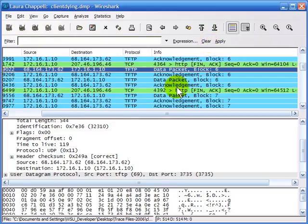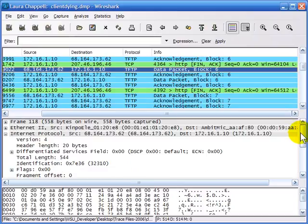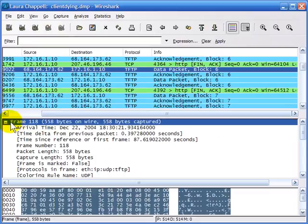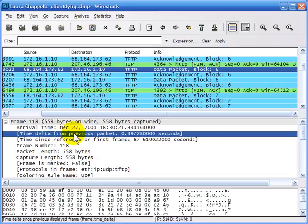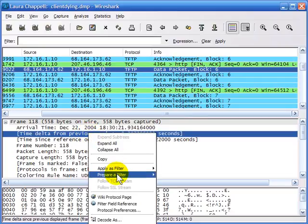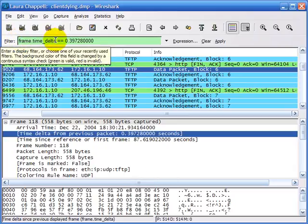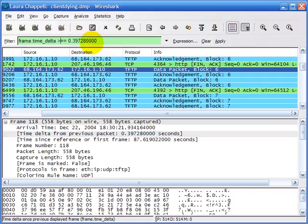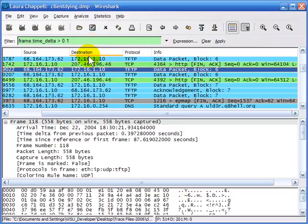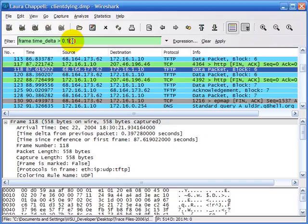I'll clear this filter to show you some additional interesting places to build filters. In the front of every packet you have the frame section. Most of the time I leave it collapsed, but there are interesting areas such as the delta time since previous packet. We can right-click on that line and prepare a filter based on the selected value. We now have a frame filter based on time. Right now it says the frame time delta should equal this value — but I can say I'm interested in any frame time deltas greater than 0.1. Hit Enter to apply.